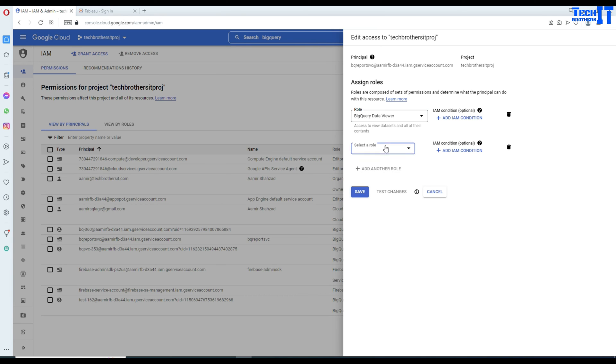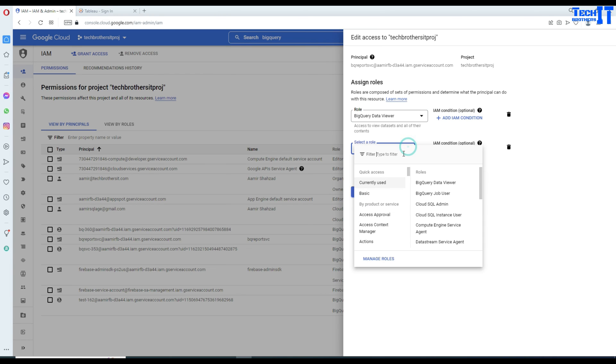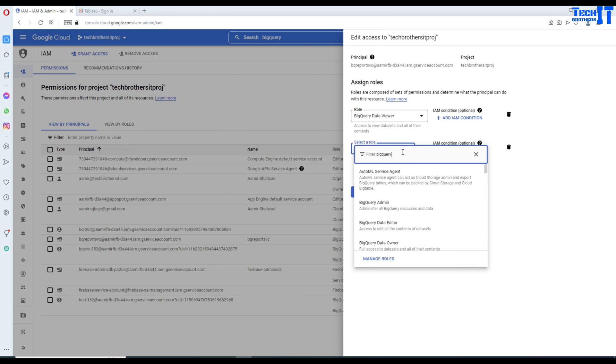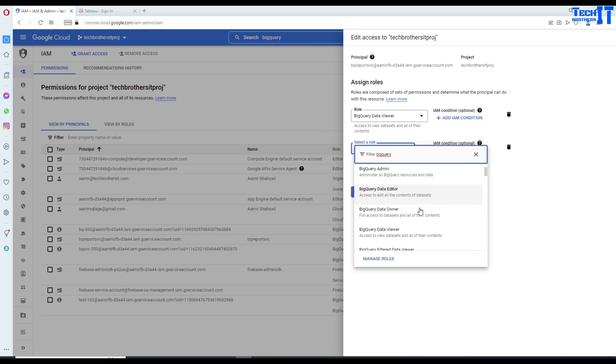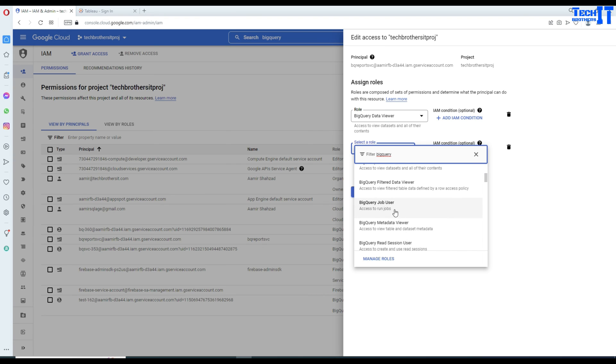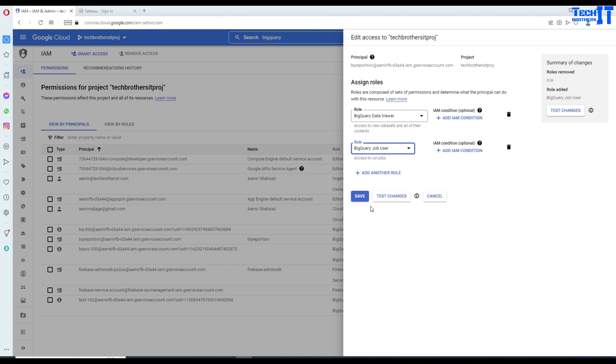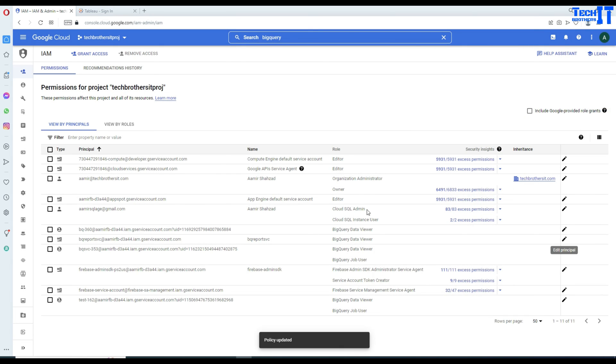In this time, I am going to add the role called the BigQuery job user. BigQuery. And I am going to scroll down. And here, the BigQuery job user. Not run. The BigQuery job user that I need to provide here. I click right there and save. And that should do it.